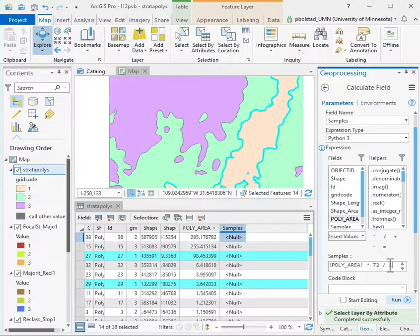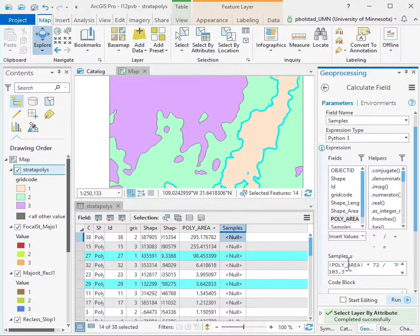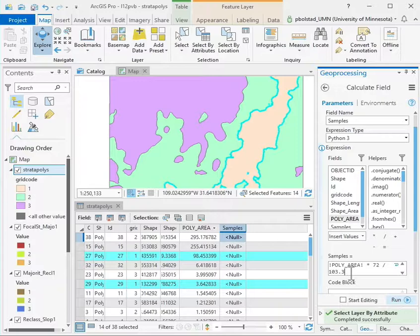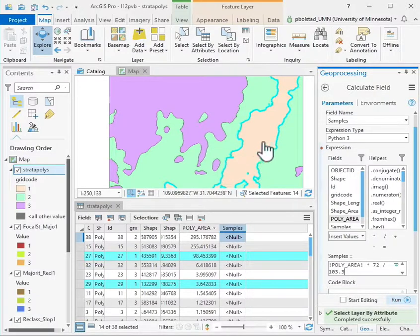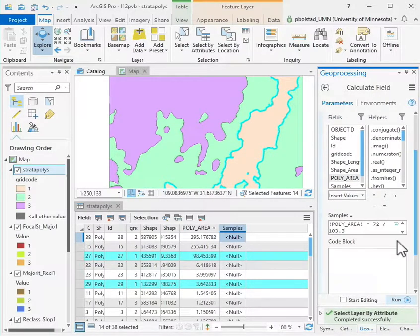What I'm doing is I'm scaling this 72 times the polygon area divided by the 103.3. This will total—the sum of the poly area will total up to 103.3—so when I sum the number of samples it'll be 72, but this big polygon will get most and little polygons will get from zero to just a few.